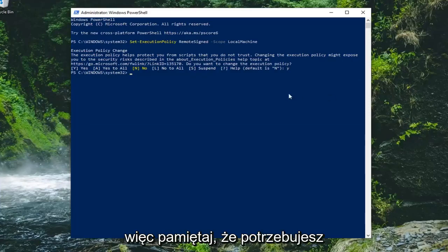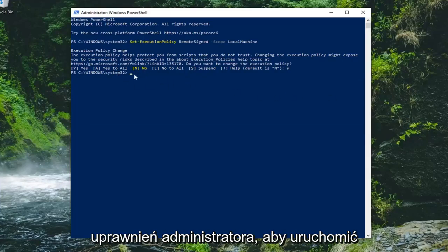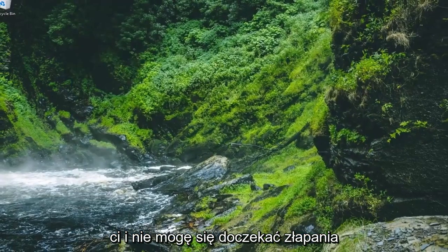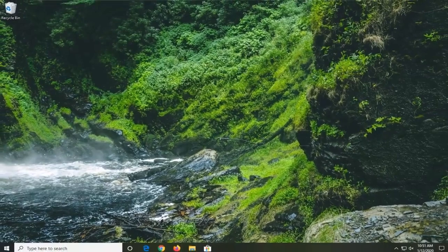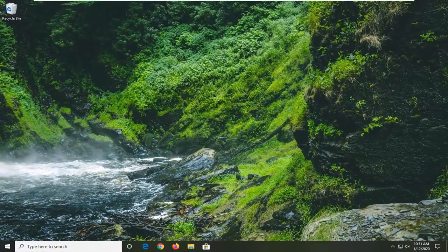Please keep in mind you need administrator rights to run that command. Pretty straightforward process. I hope I was able to help you out and I look forward to catching you all in the next tutorial. Goodbye.